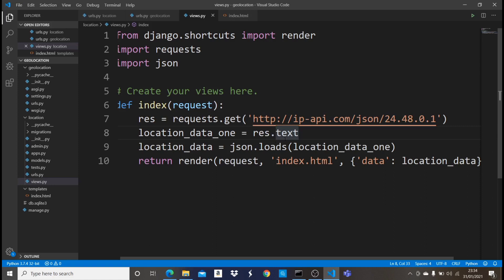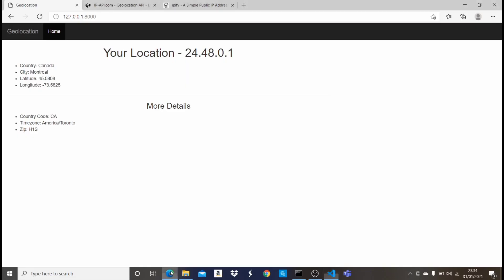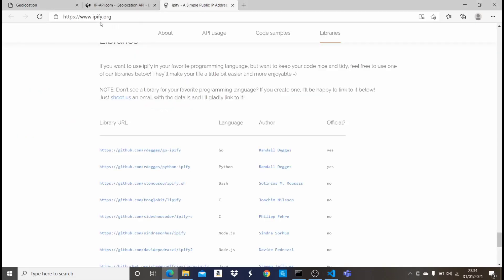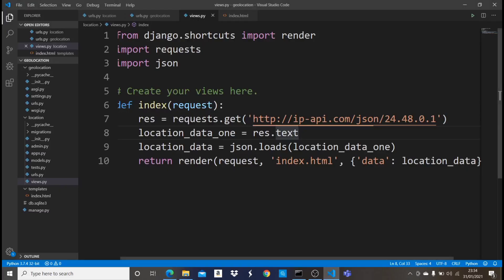We're going to be using an IP and IPAPI, not this particular one, another one, to get the user's current IP address. So let me quickly show you the API which we're going to be using. It's called IP5.org. So this is the API in which we're going to be using. Let me quickly come here and show you how to use it. It's easy just like this one.